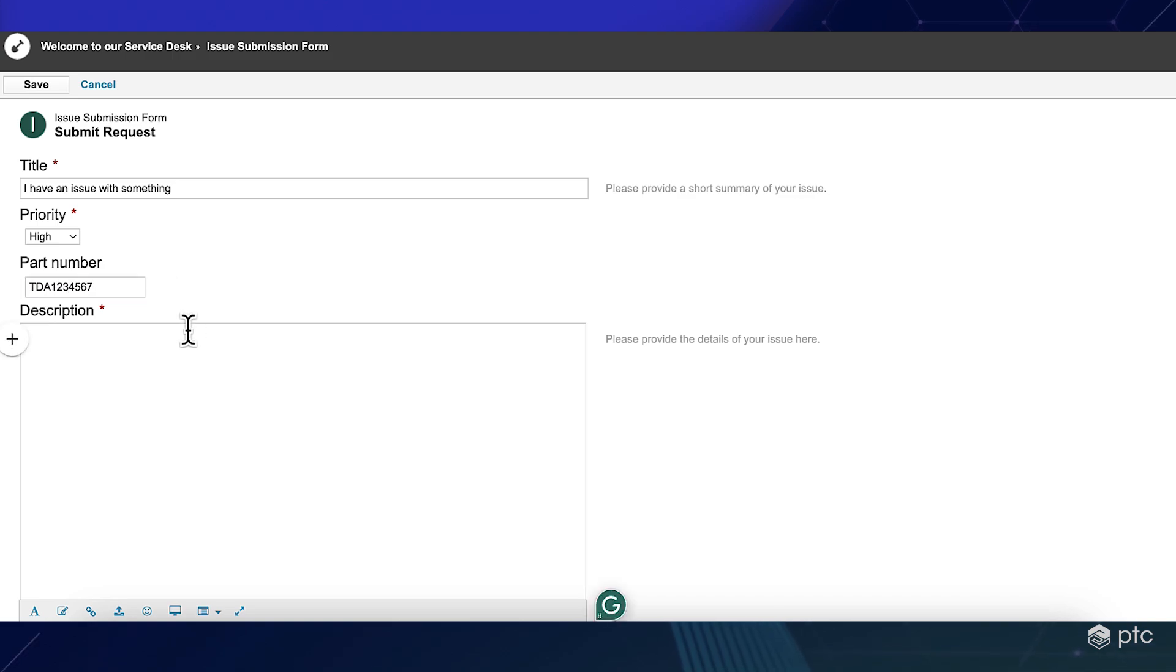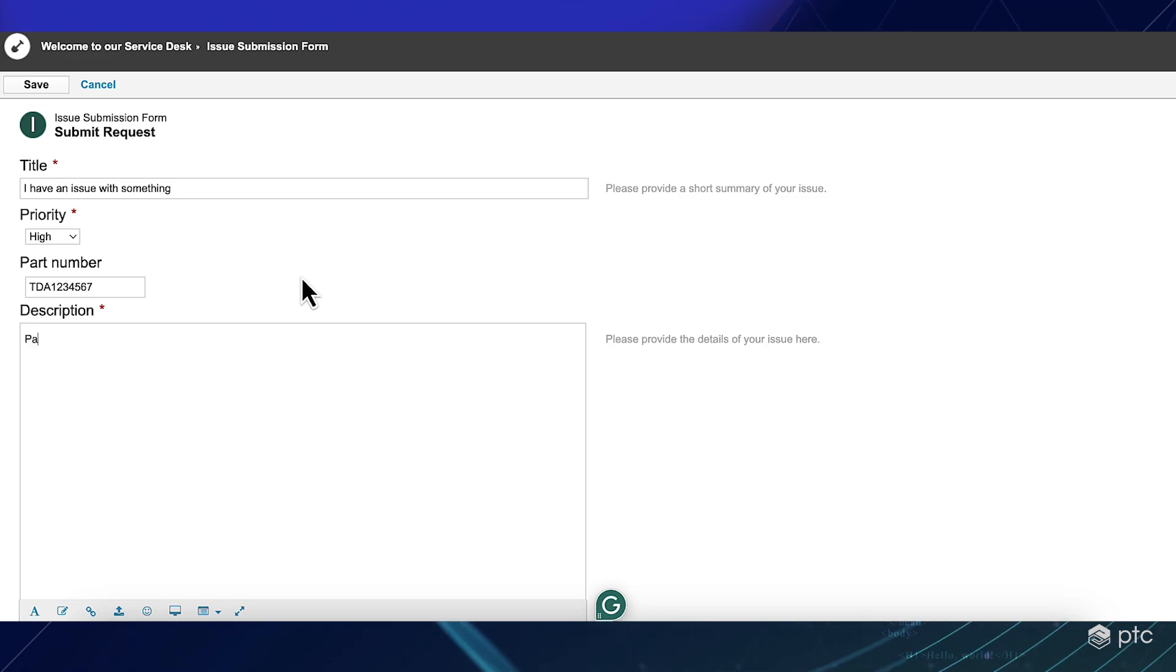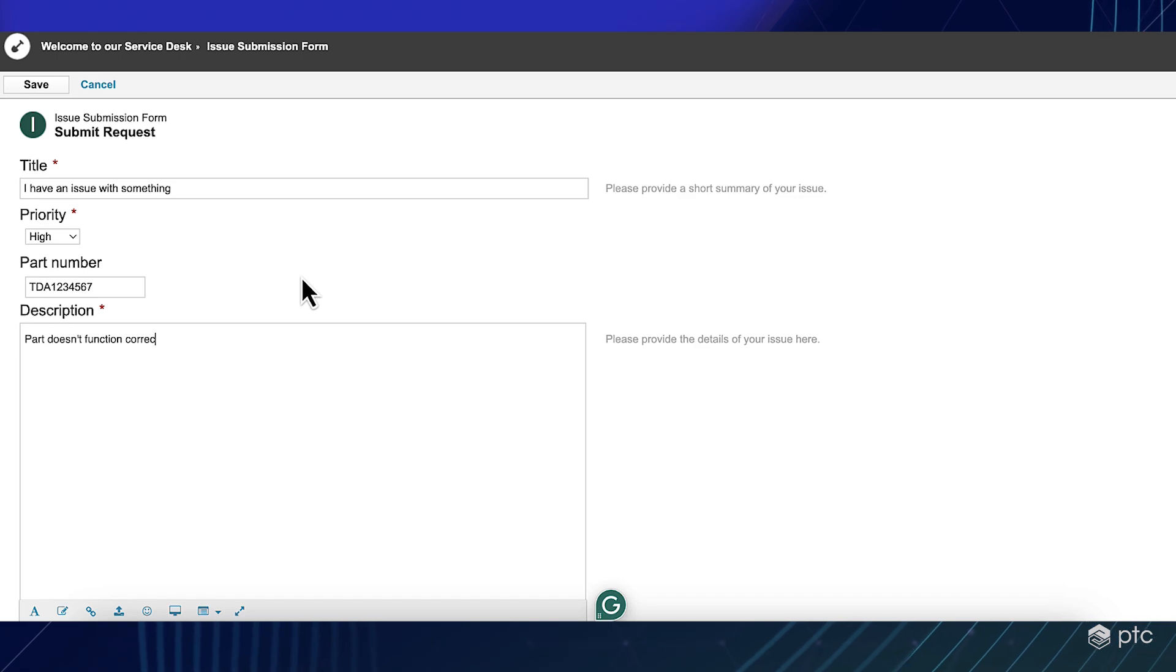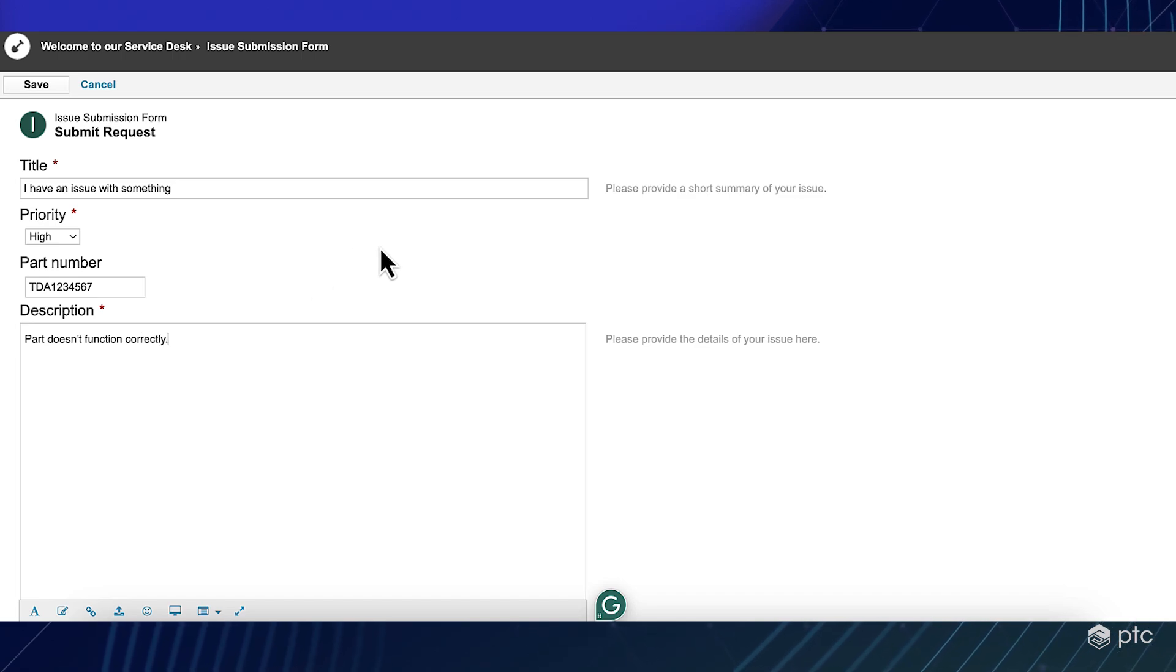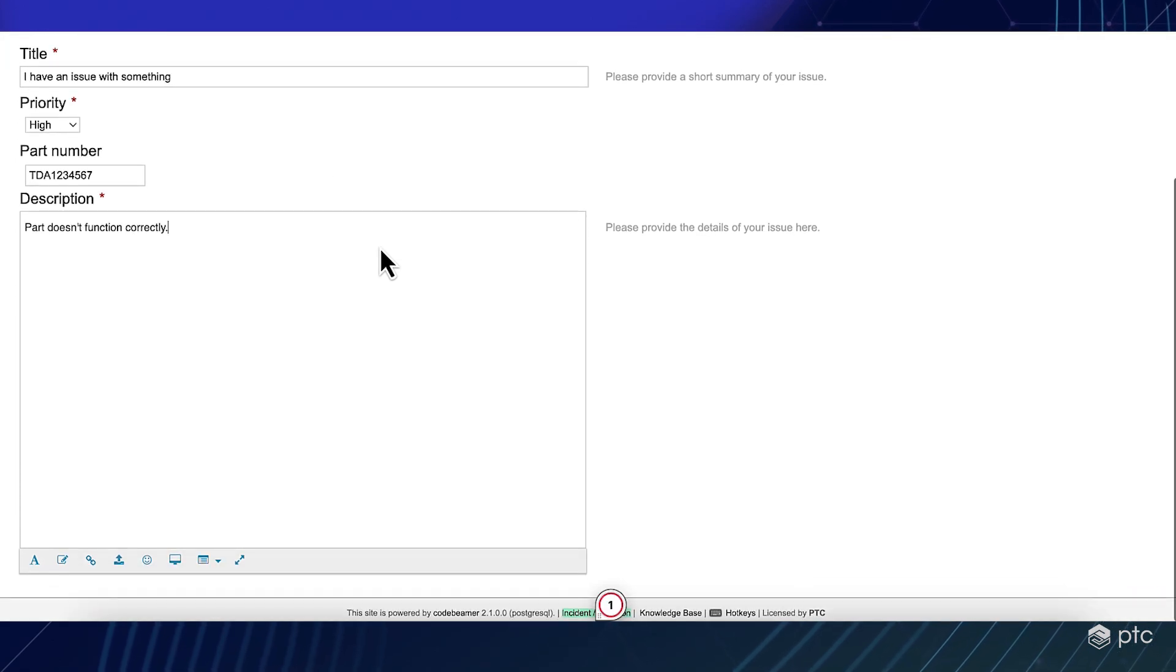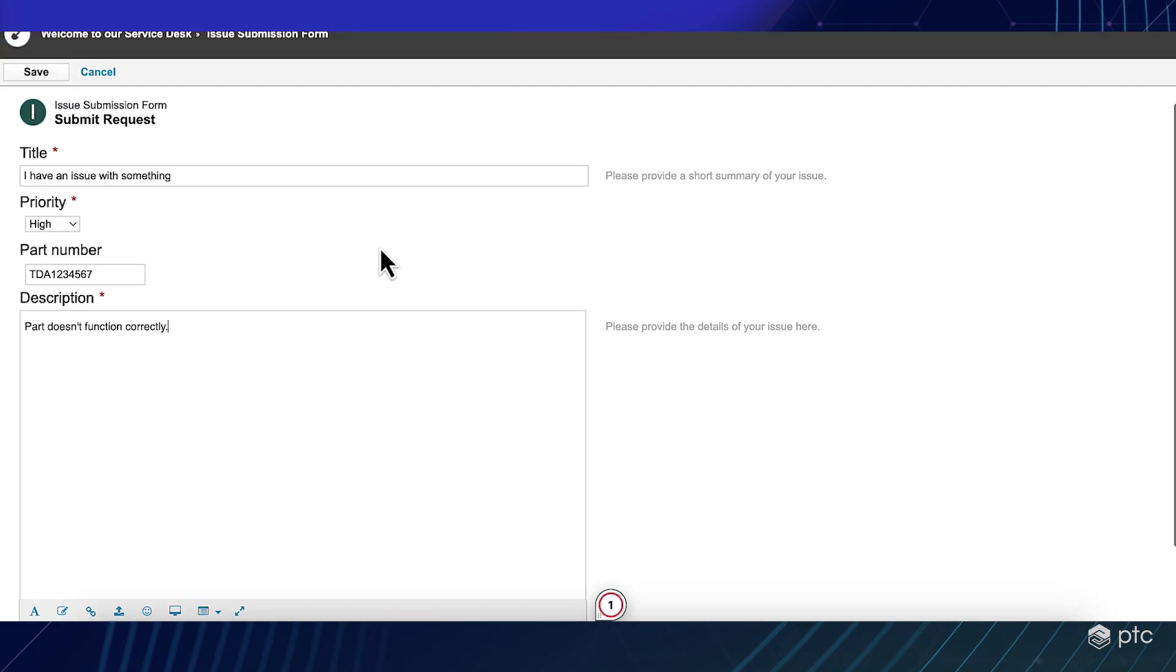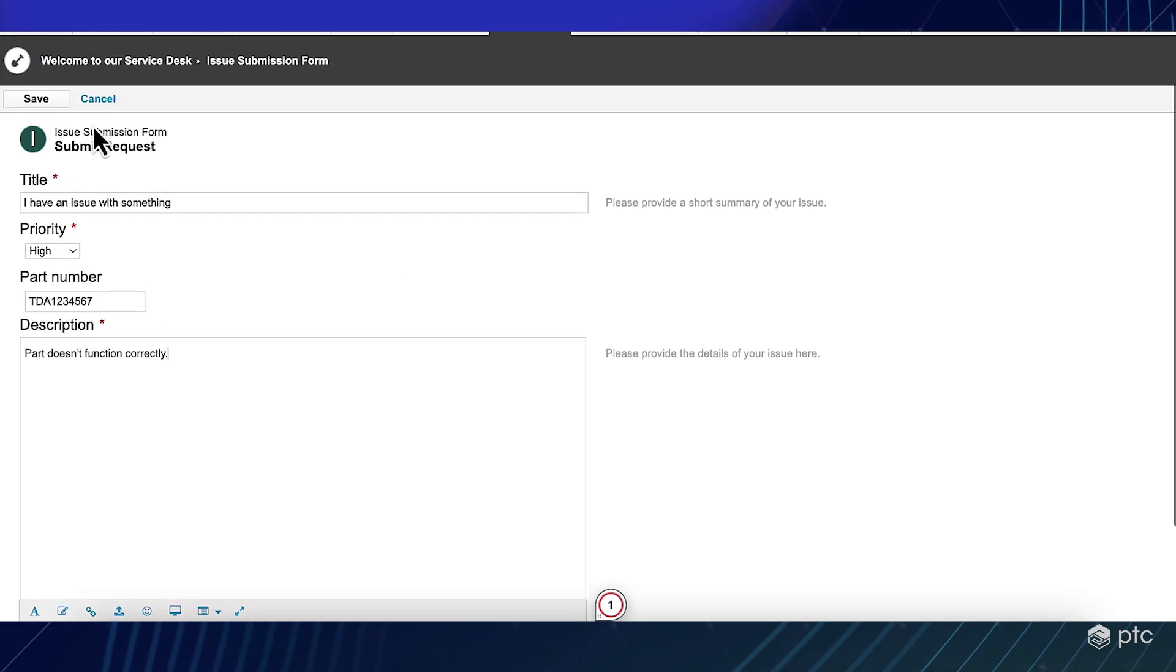And then we can provide description for our issue. Then after that, we can save our issue submission request.